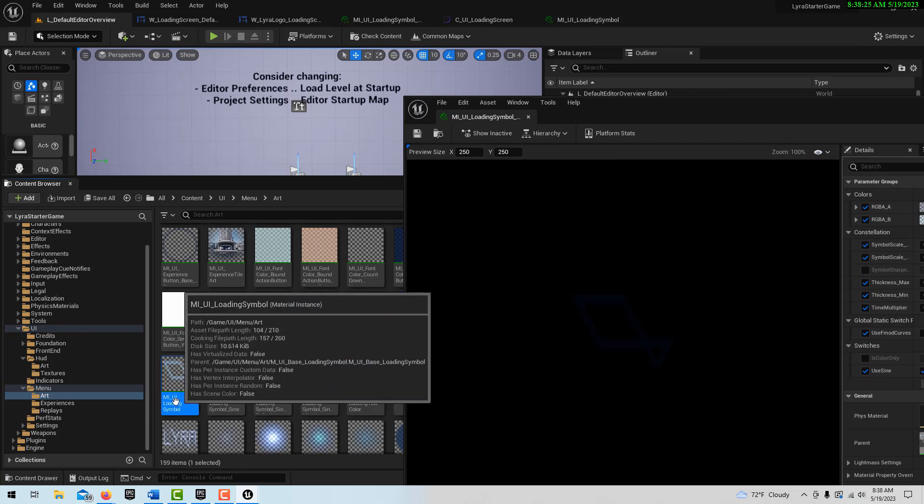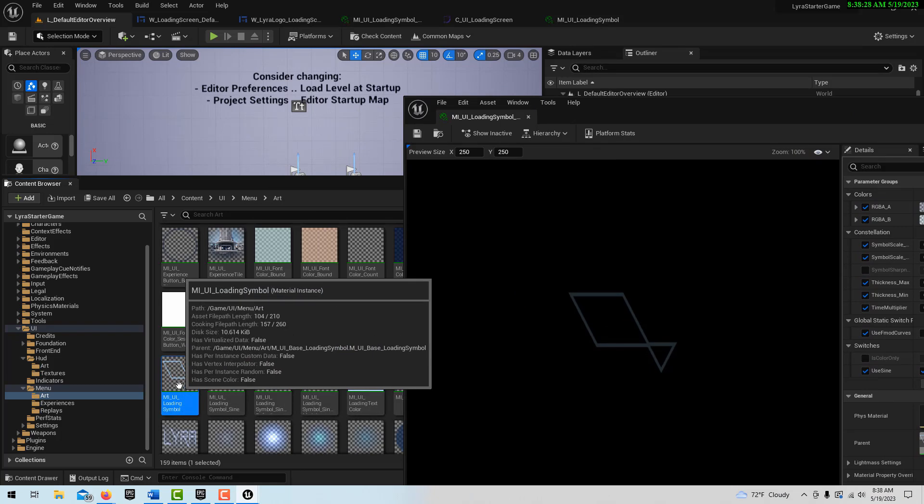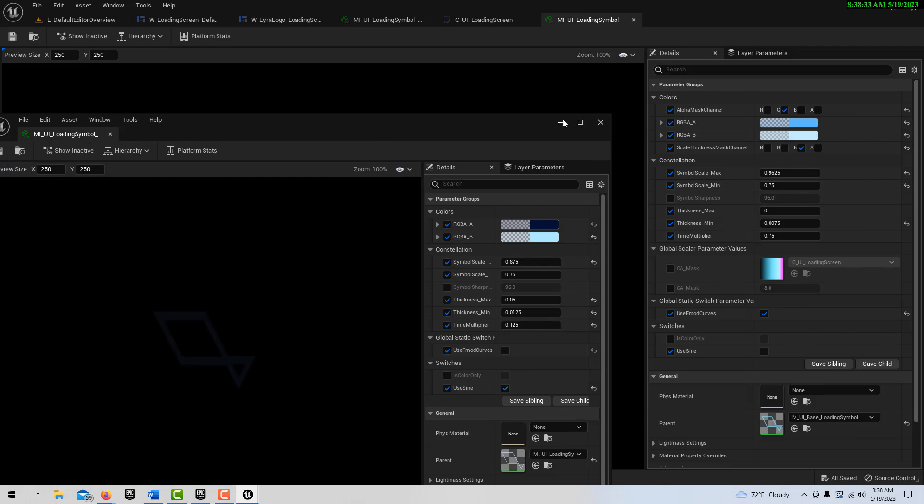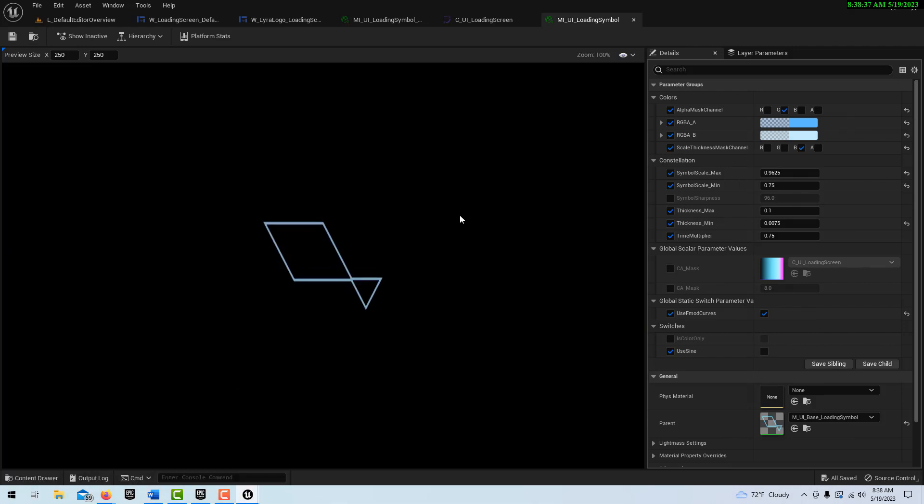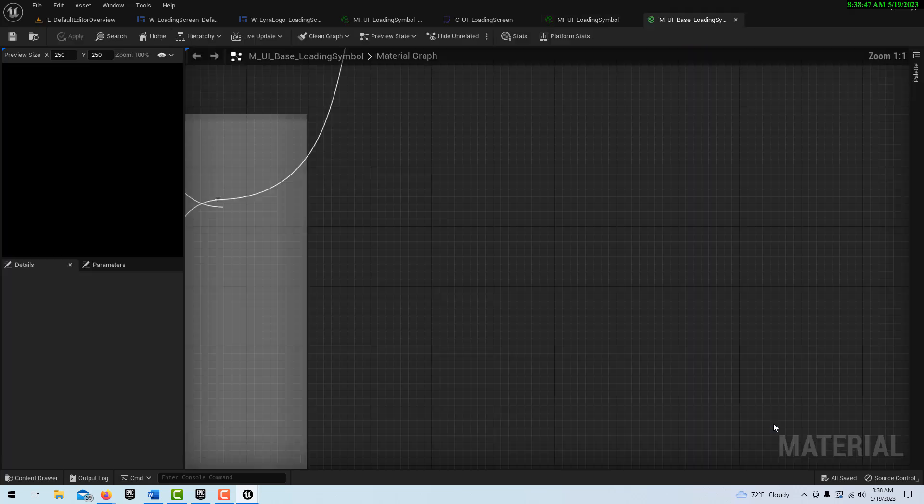I'm going to browse to this asset. Where is it? Here, oh here it is. See where it says M_I_UI_Loading_Symbol? So look how far we're already in. This is the one I'm actually looking for.